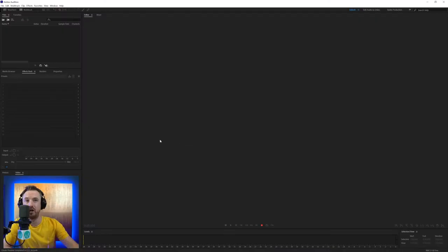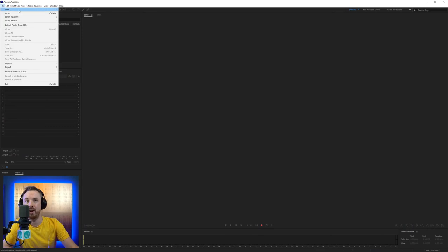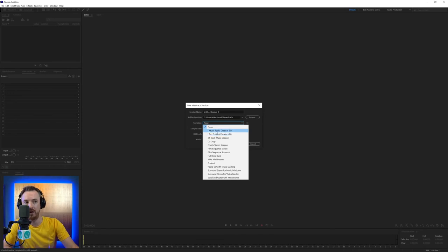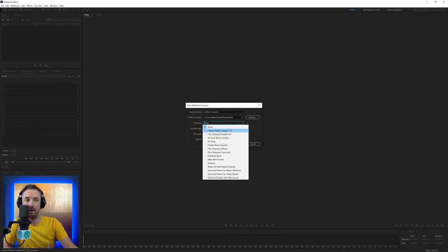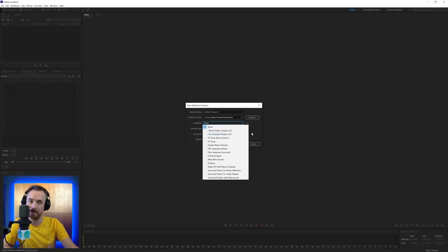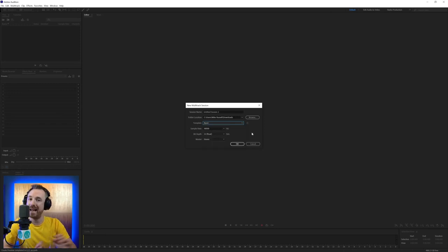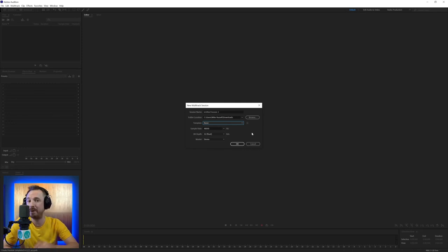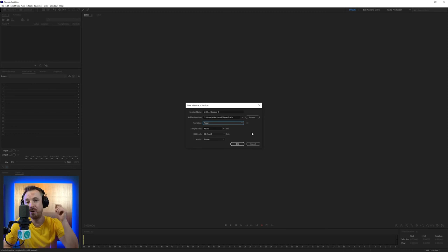If you want to get the presets that I was showing you here as I was going into file, new and multitrack, and I was bringing up those lovely templates there to work in addition, I use this music radio creative presets for audio production and pro podcast presets for producing podcasts. Head on over to mrc.fm forward slash presets. That's mrc.fm forward slash presets. And let me know any questions you have down in the comments below.